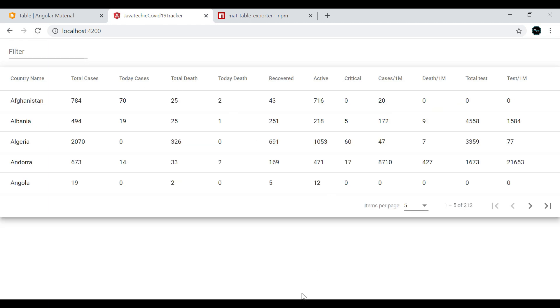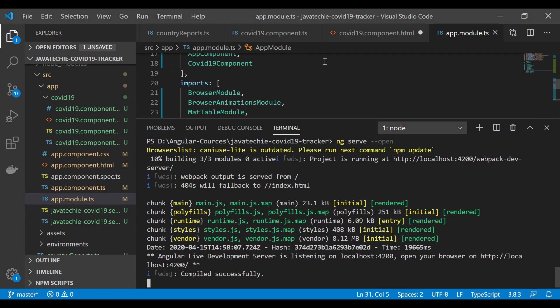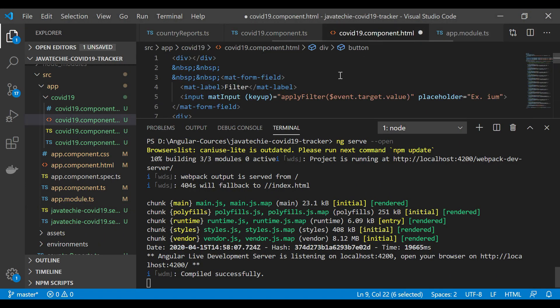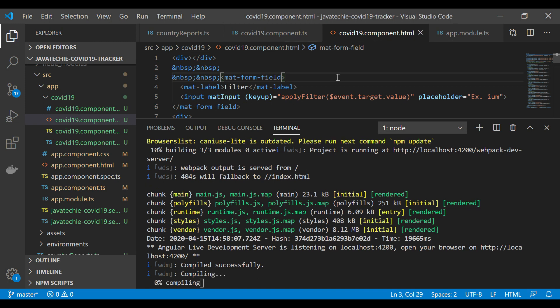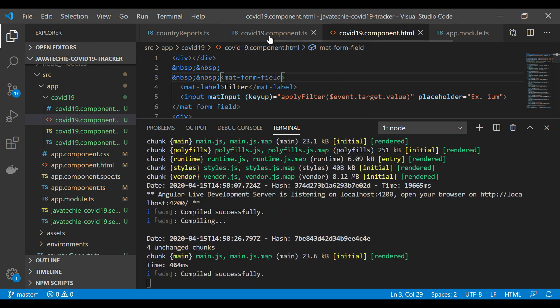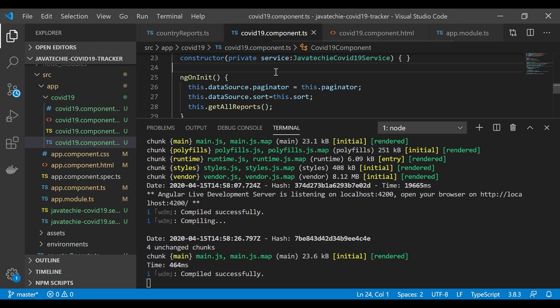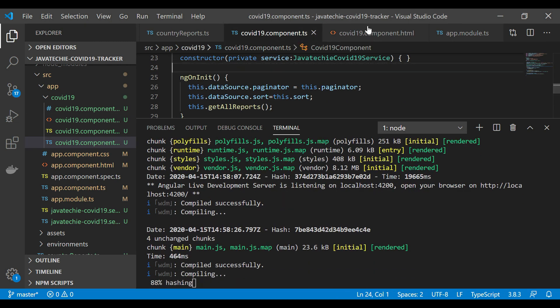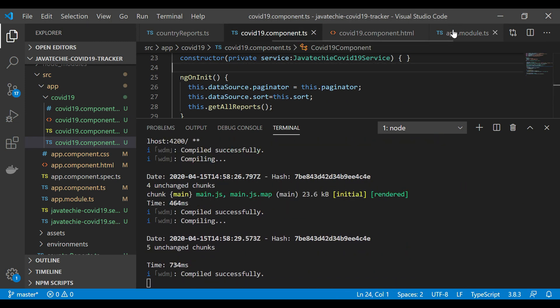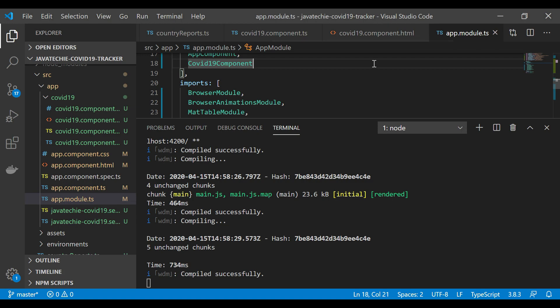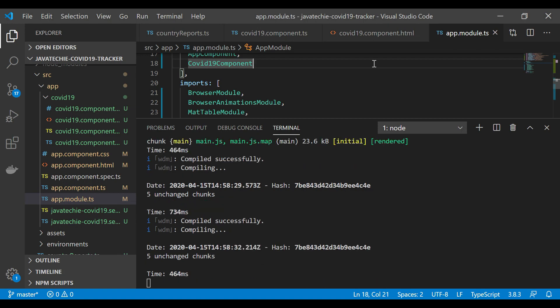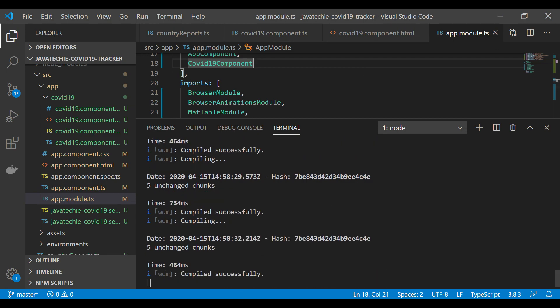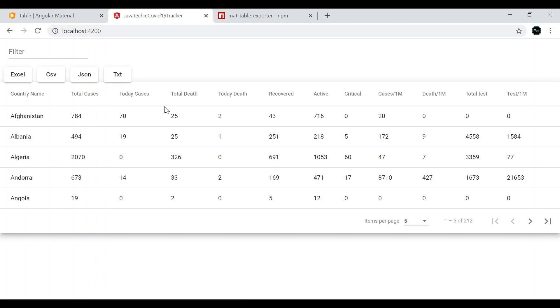It compiled successfully. Now let's go to the browser and refresh it. Okay, I didn't save the HTML I guess. Let me save this and also save all the files. You can see it here, but this is not properly aligned so we will fix that.